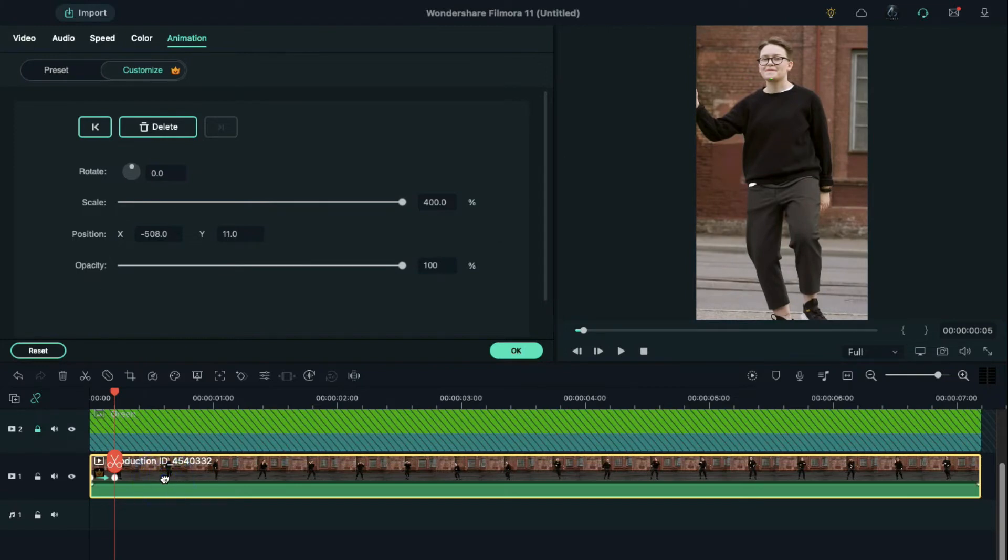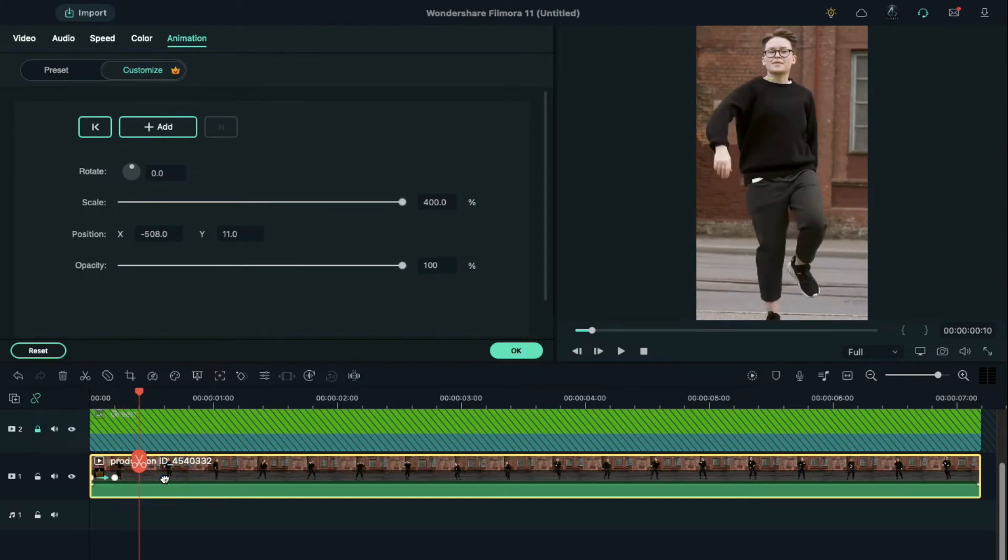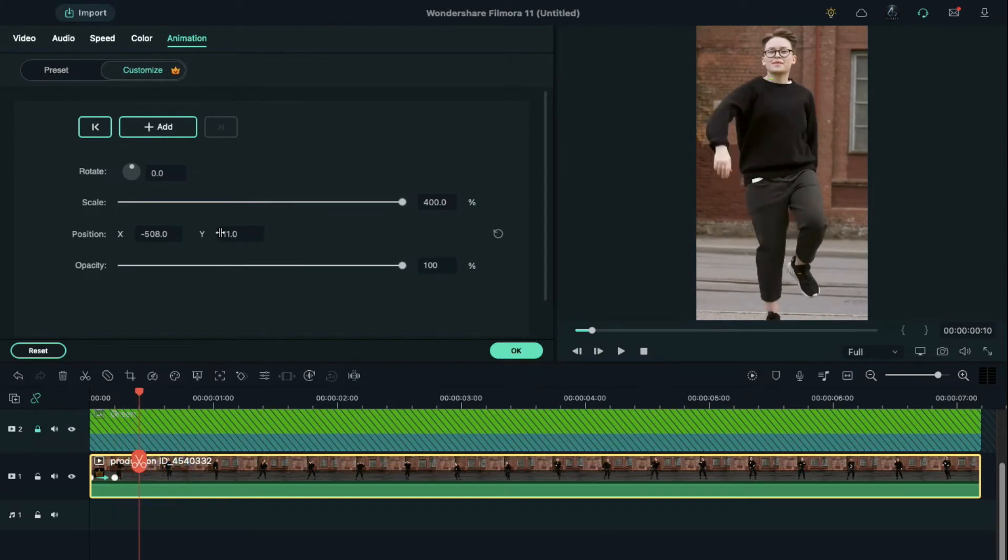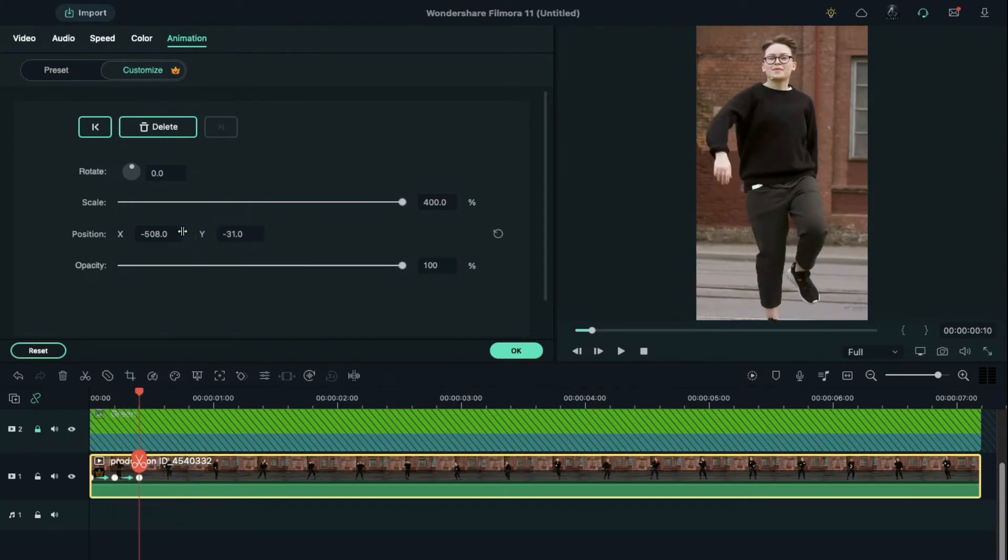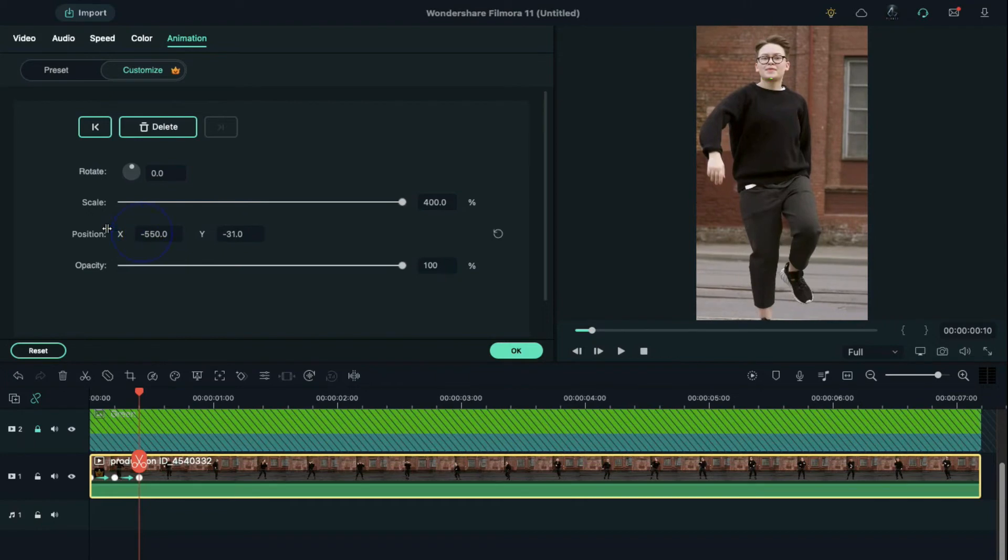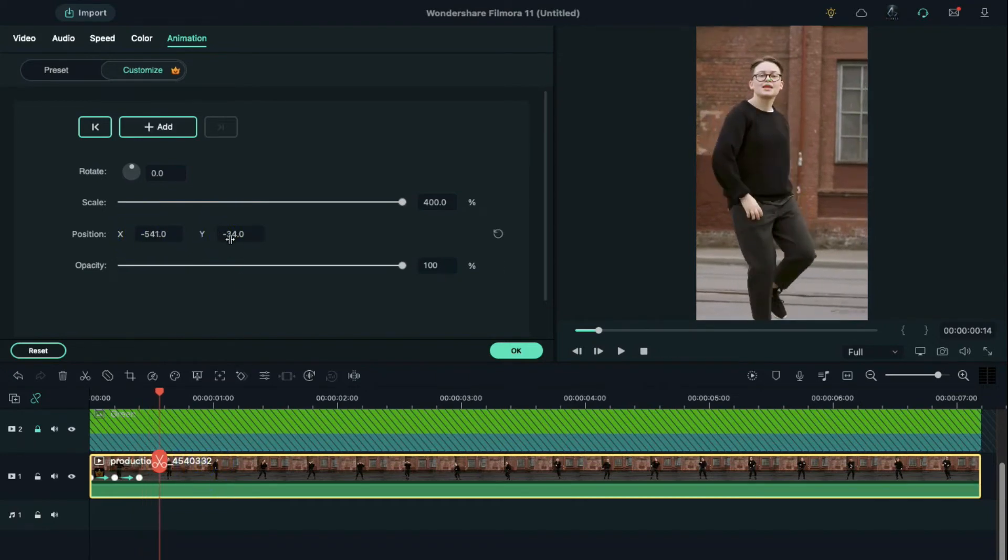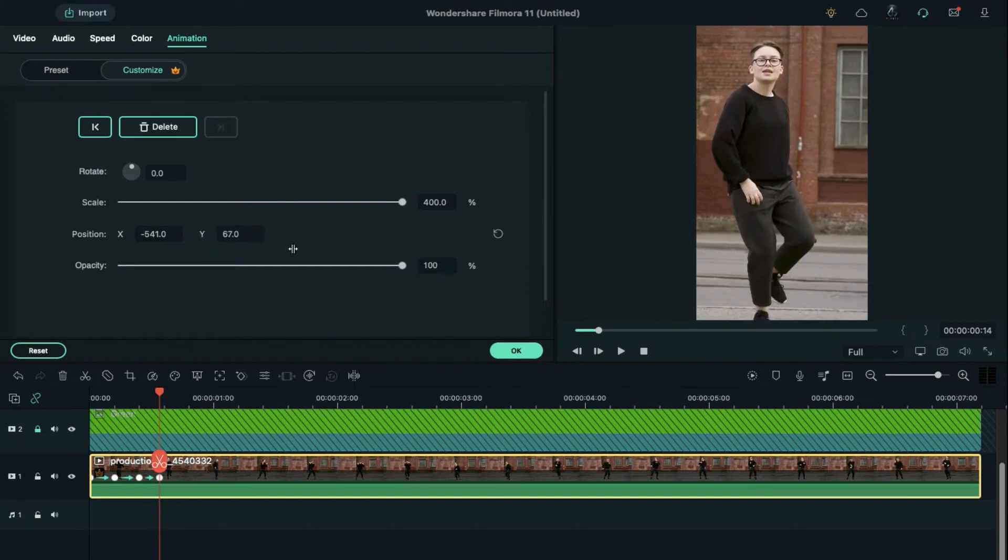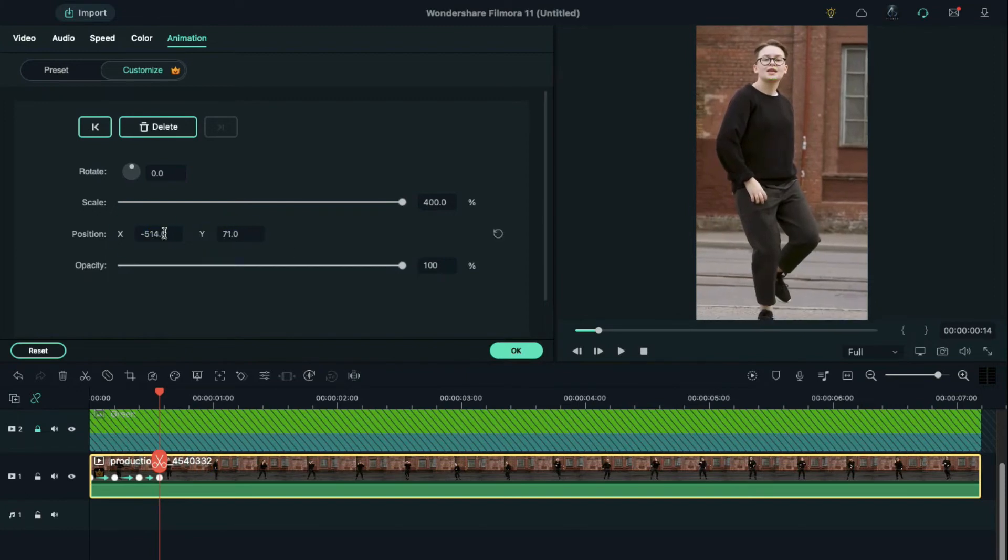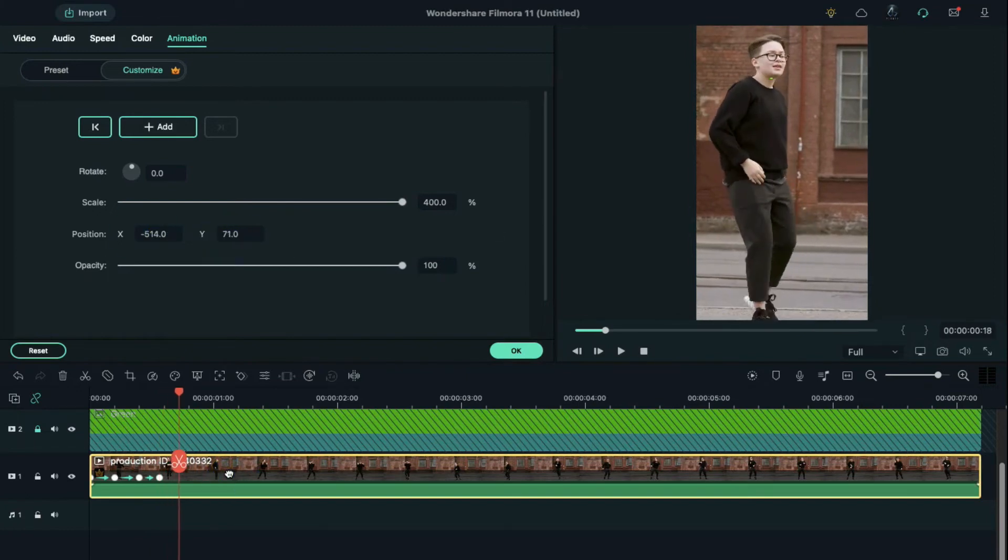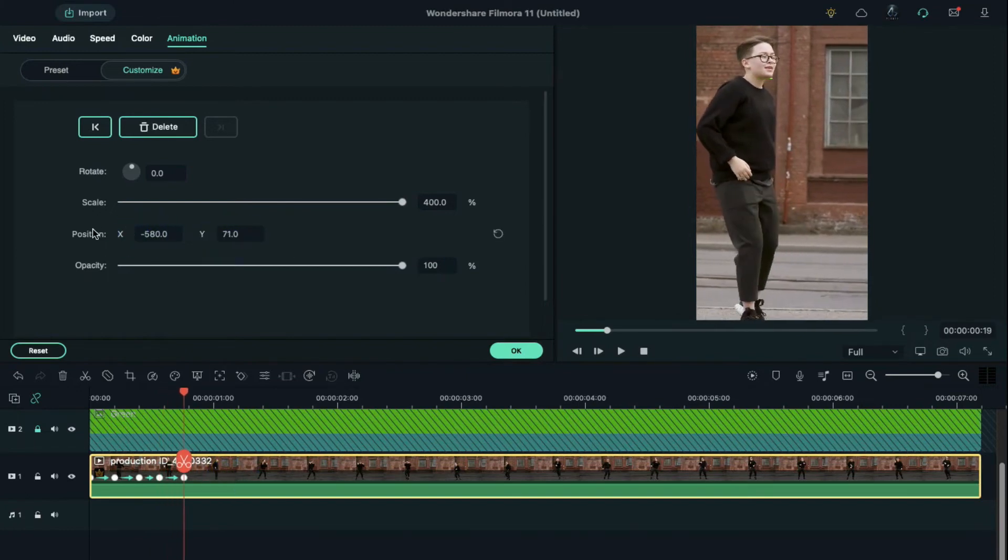Again, move 5 frames further and bring the subject close to the point. Repeat the same process for a few more moves.